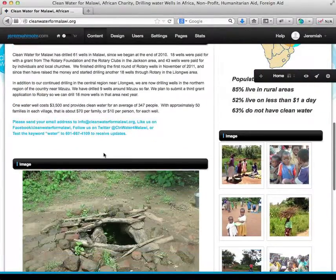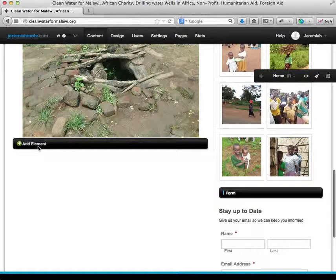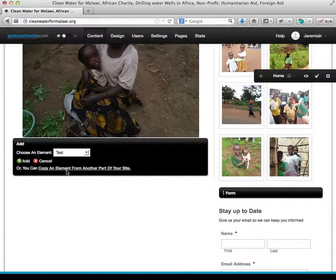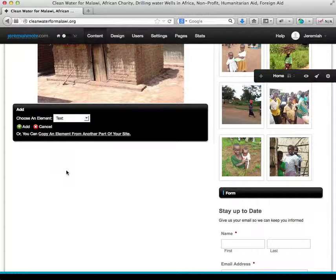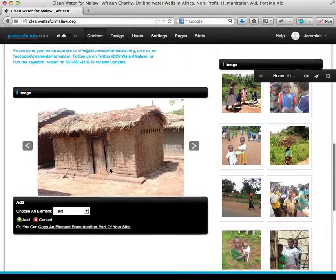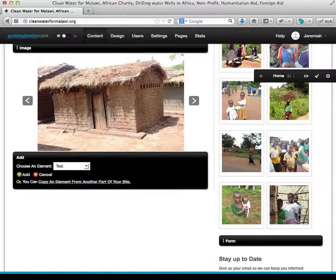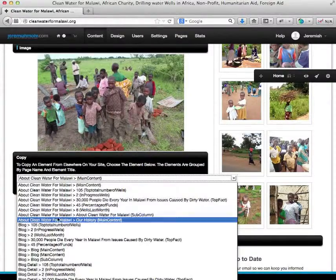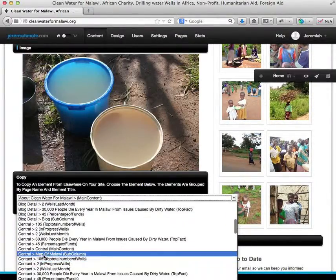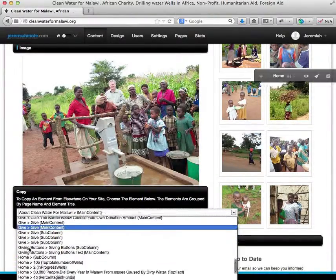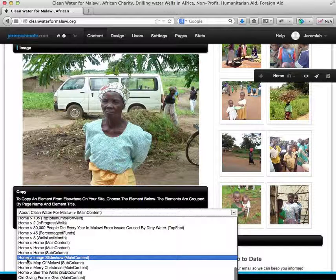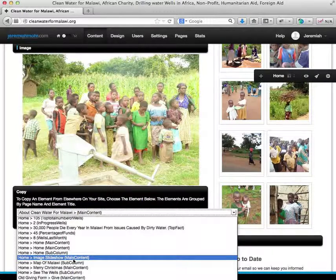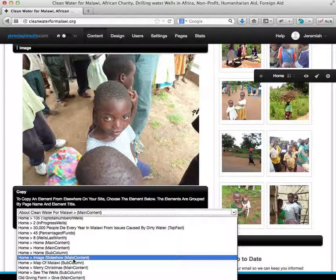Another thing to note — when you're creating an element within this site on any page, you can copy an element that already exists anywhere else on your site, which means you don't have to create it twice. You can copy it from another spot, and all the changes you make in one will be shown in the other. So if I would like to copy this image gallery here, I choose copy an element, and it gives me a list of every element that exists on your site. The first name is the page it's on, the second is the name of the element, and the third is the editable region it currently sits in.